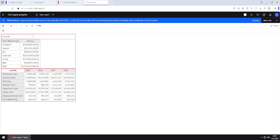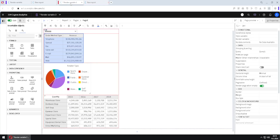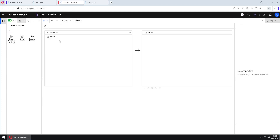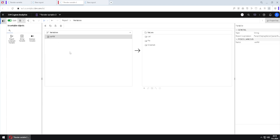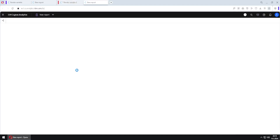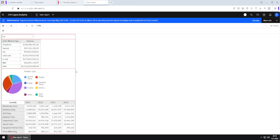It is also possible to remove the render variable from all three objects entirely. For that, we go to Variables, select this variable, and click Delete. If we now run our report again, we will see all three report objects every time.